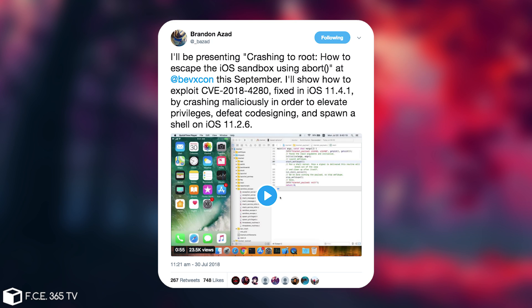I'll show how to exploit CVE 2018-4280 fixed in iOS 11.4.1 by crashing maliciously in order to elevate privileges, defeat code signing, and spawn a shell on iOS 11.2.6.